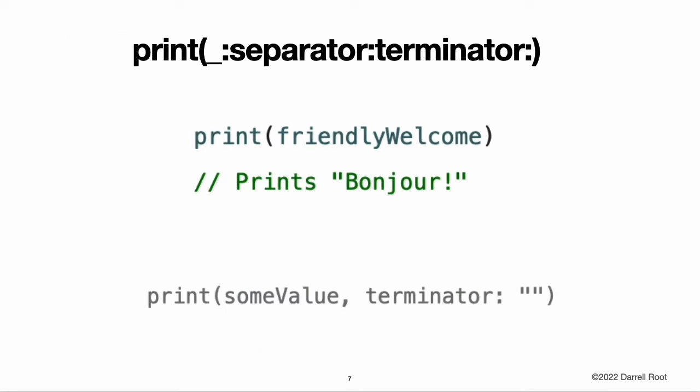Printing constants and variables. You can print the current value of a constant or variable with the print(_:separator:terminator:) function. This is a global function that prints one or more values to an appropriate output — in Xcode, for example, it prints its output in Xcode's console pane. The separator and terminator parameters have default values, so you can omit them when you call this function. By default, the function terminates the line it prints by adding a line break. To print a value without a line break after it, pass an empty string as the terminator.